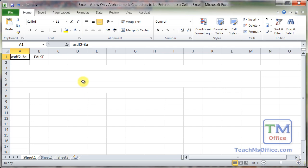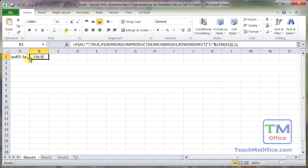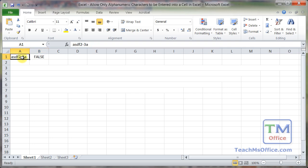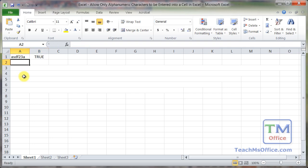So here we've got a test, we've got letters, numbers, and then a dash in there. So this reads false. Remove it, and it reads true.